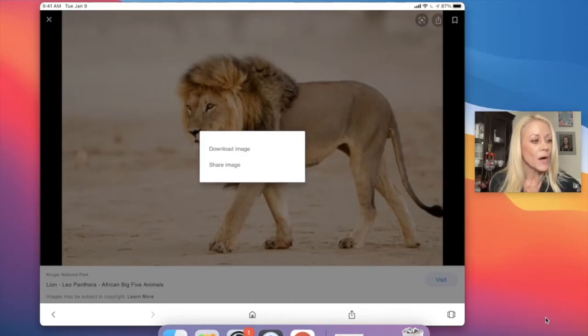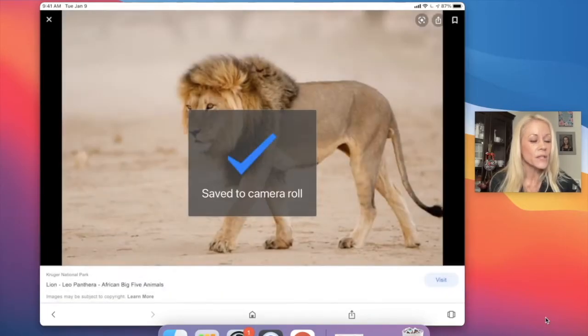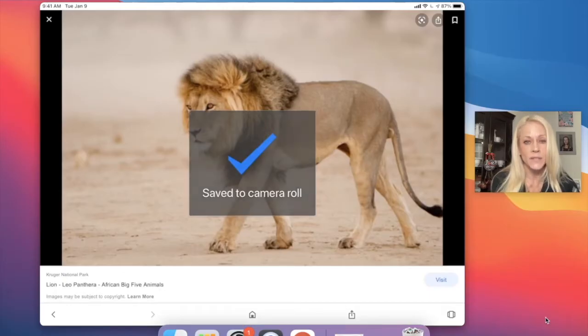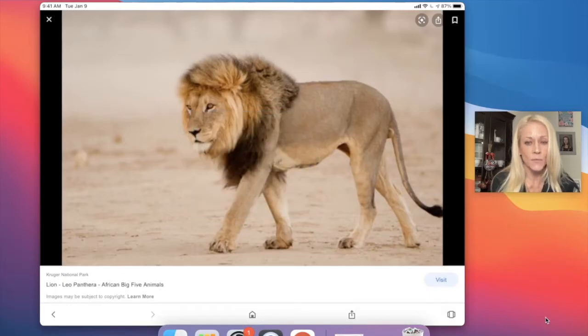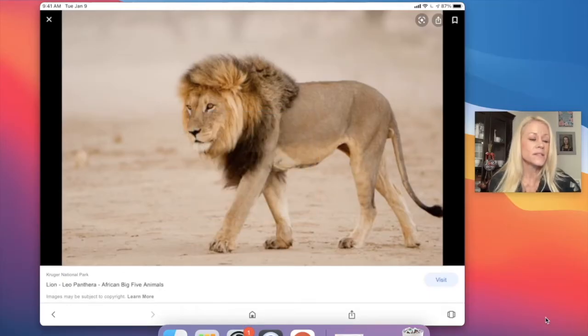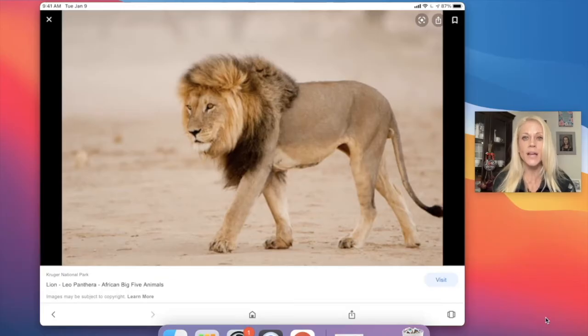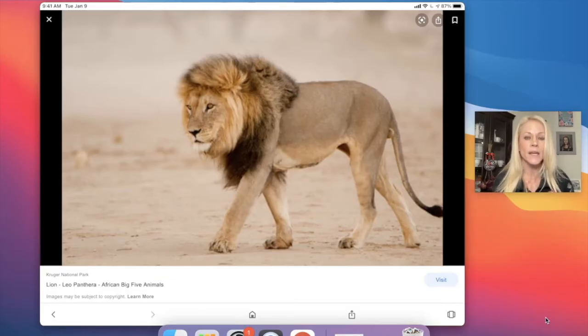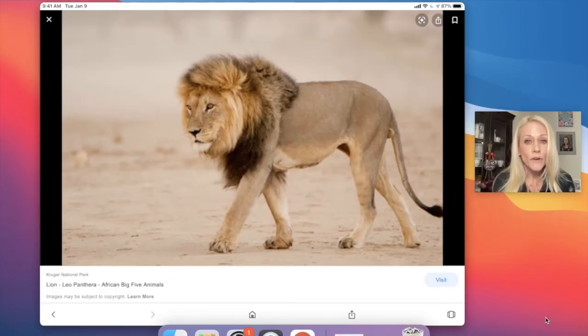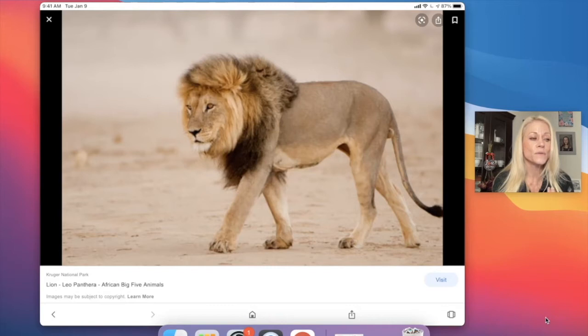When you tap on download image, it's going to save to your camera roll. So the days of taking a screenshot and then hitting edit and cropping it hopefully will be over for you if you weren't aware of that.